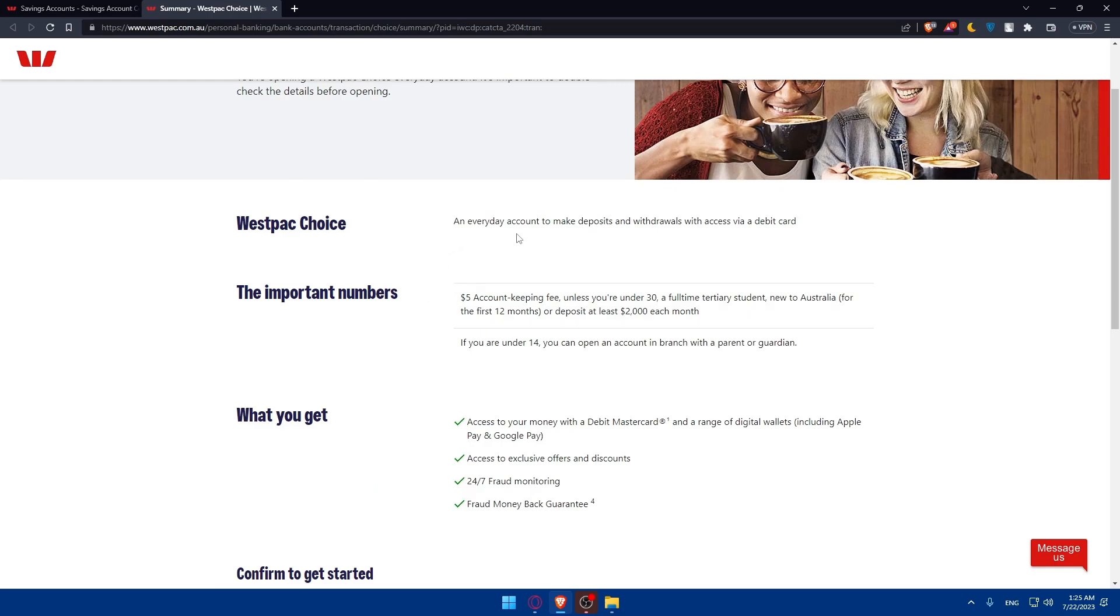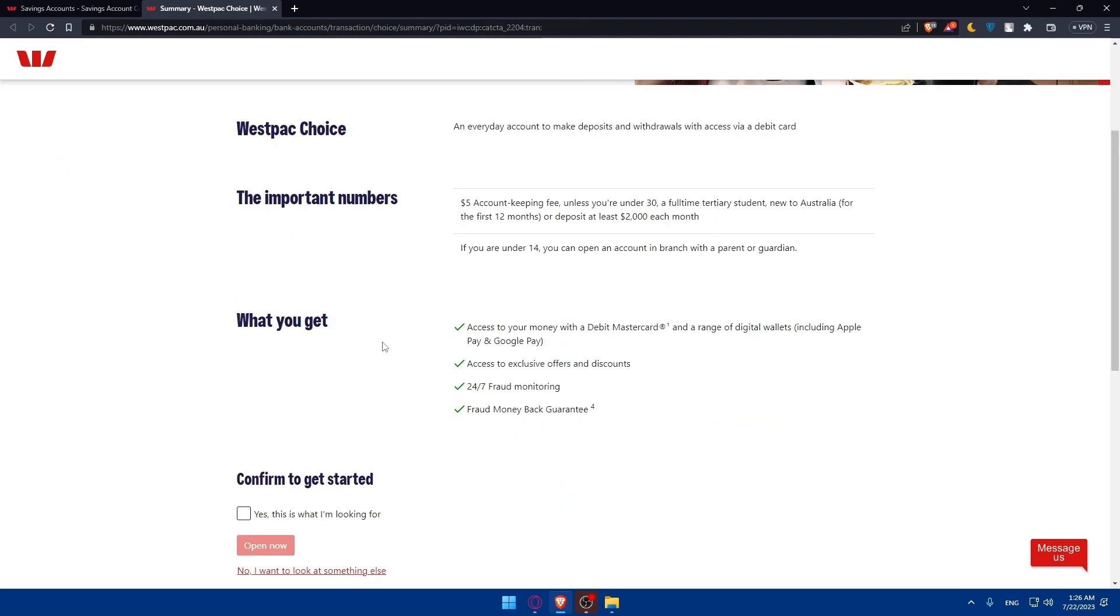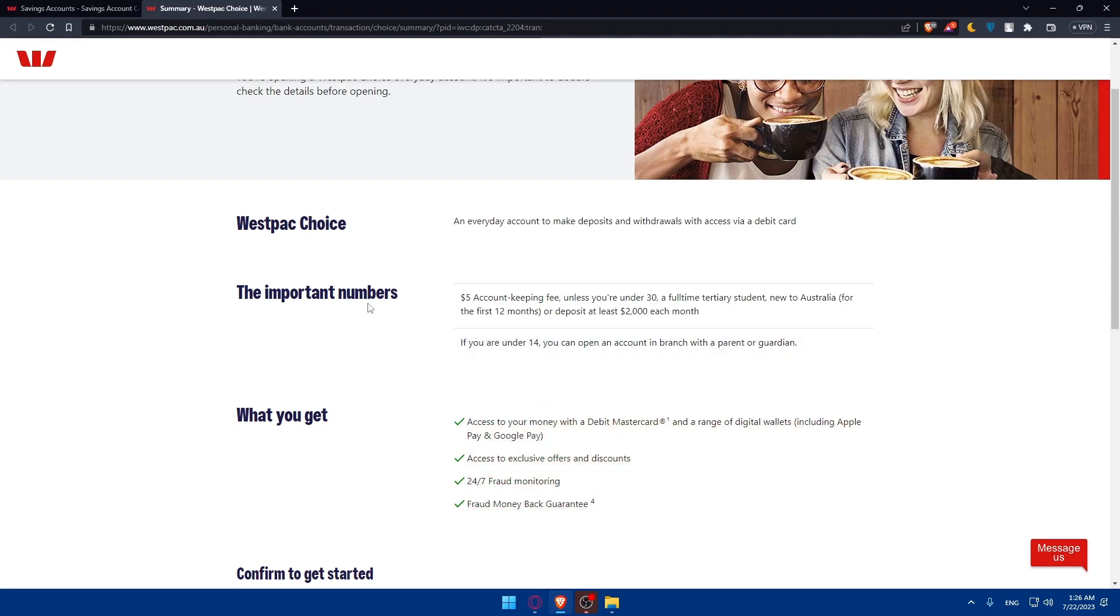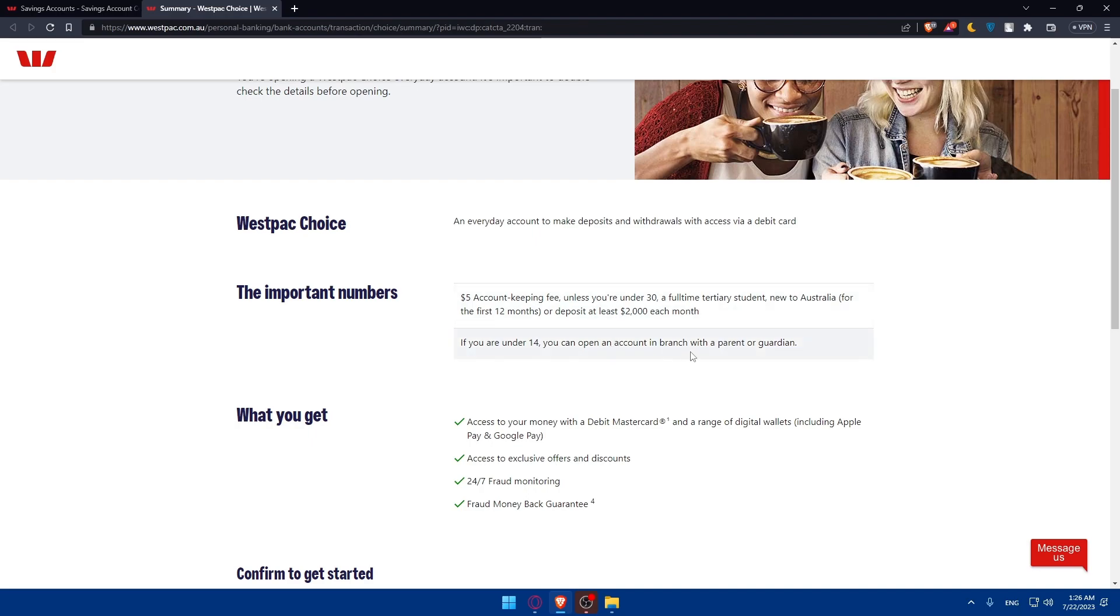Everyday account deposits and withdrawals with access via debit card. You have here the choice, the important numbers, what you get and confirm that it will get sorted. What you will get, of course, is just those features. Make sure to read them if you want to. And the important numbers, $5 account keeping fee unless you're under 30, full-time tertiary student, new to Australia for the first 12 months or deposit at least $2,000 each month. And if you are under 14, you can open an account in branch with a parent or guardian.